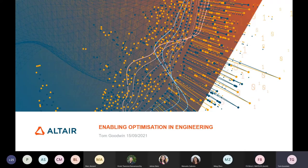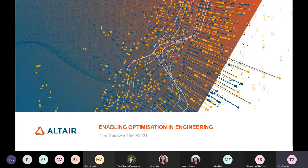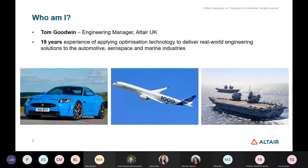Following on from Min's talk, which covered a lot of the technology and some of the theory, I'm going to talk from an engineering perspective about how we take this technology and enable engineers who don't necessarily have any optimization experience to utilize these technologies. My name is Tom Goodwin. I am one of the engineering managers at Altair UK. Outside of my engineering degree I have no academic background, but I do have 19 years of experience applying optimization technology to deliver real-world engineering solutions to the automotive, aerospace, and marine industries.